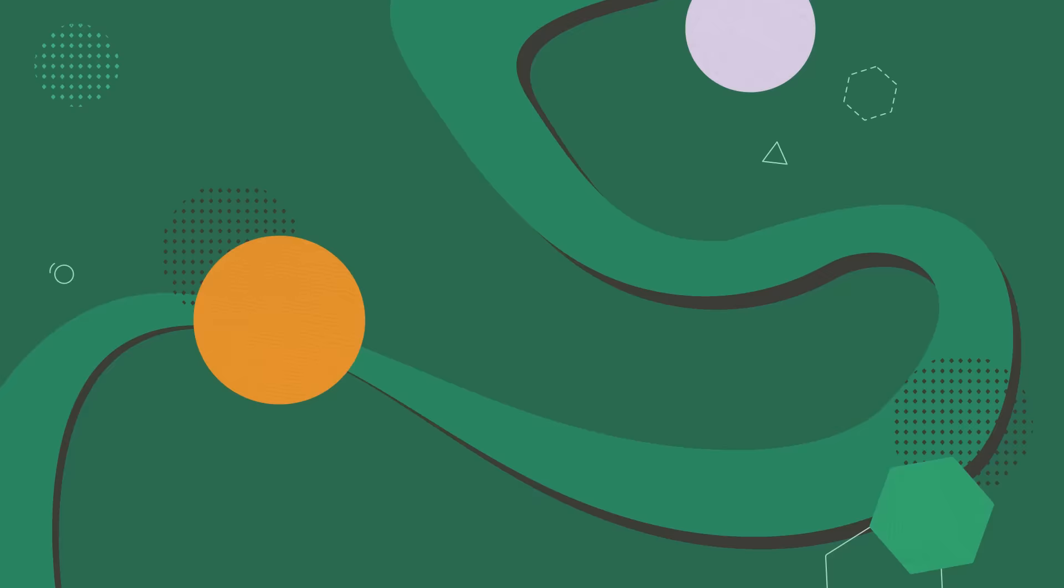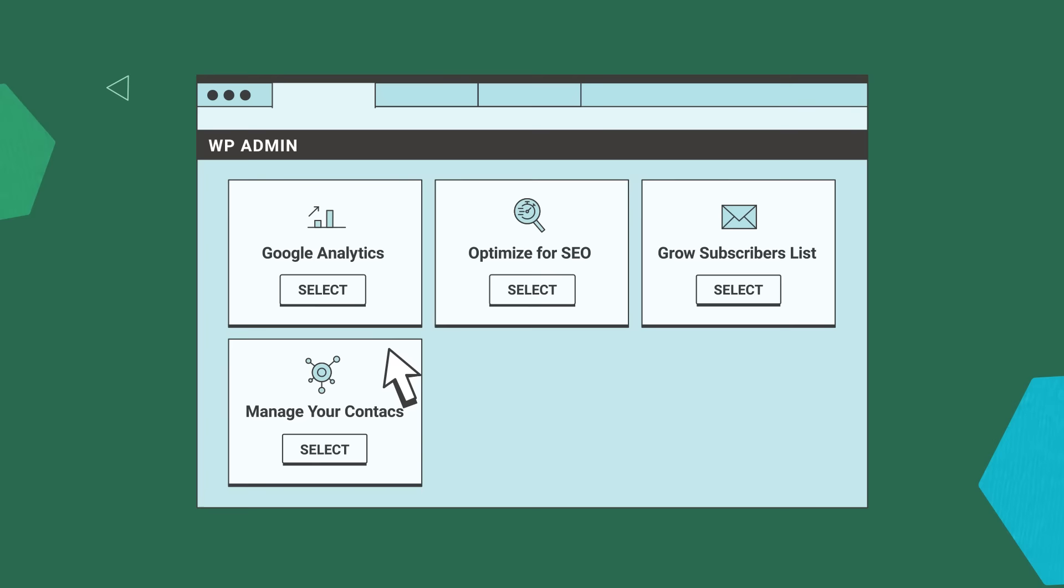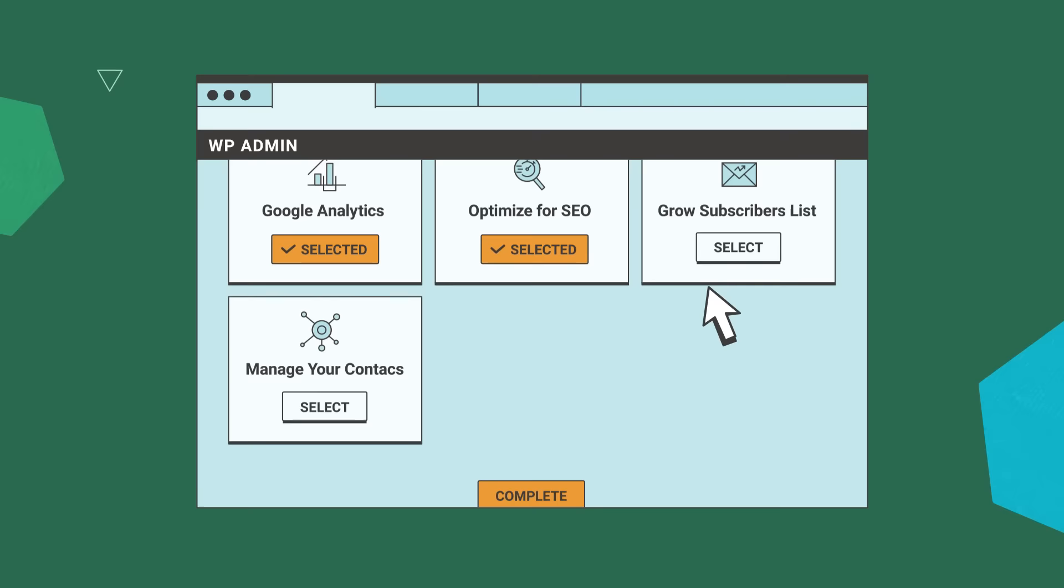Go one step further by adding marketing functionalities that will help you manage your content performance like Google Analytics, SEO, and more.